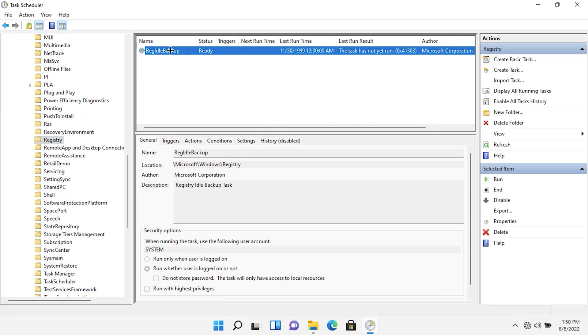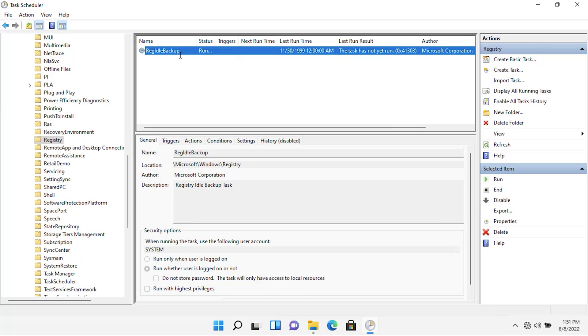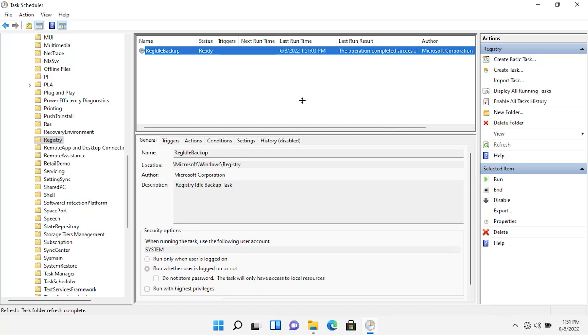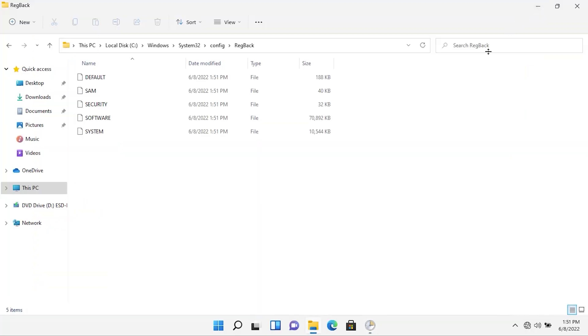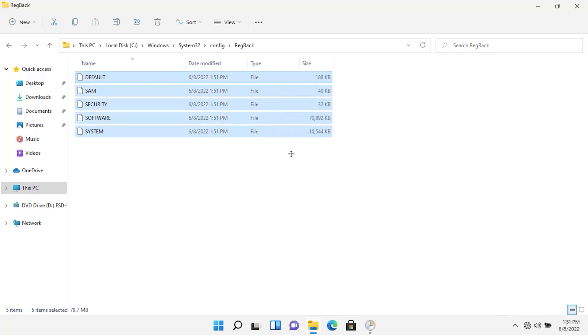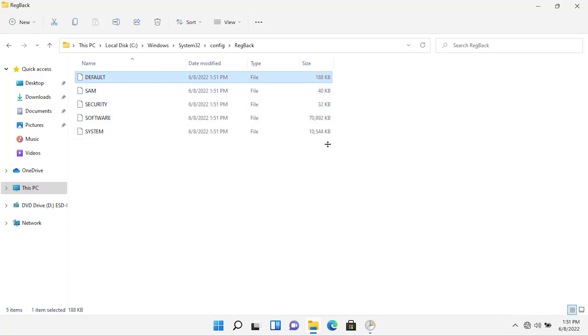Now, right-click on the task and then select Run to run it manually. Now, refresh the page. And as you can see, the task was last run on this date and time. Let's minimize the Task Scheduler. And here, as you can see, the size of these files have been modified. Previously, it was 0 KB. Now, it is changed.